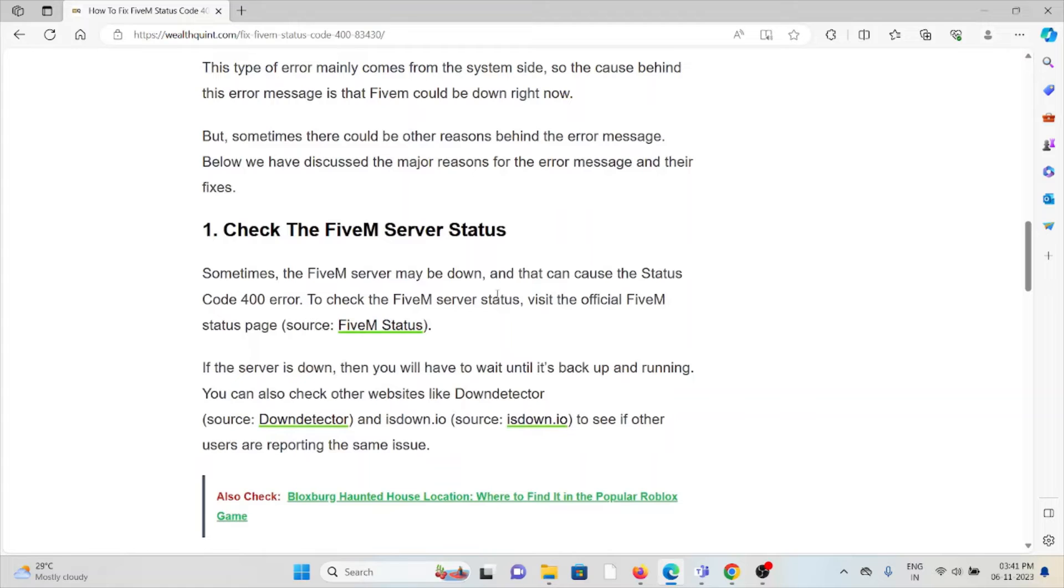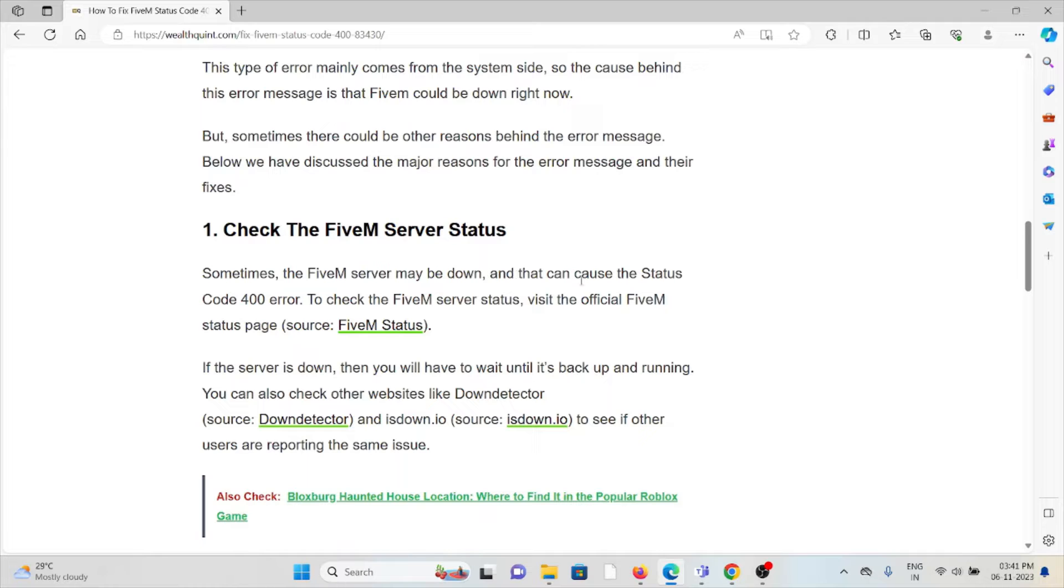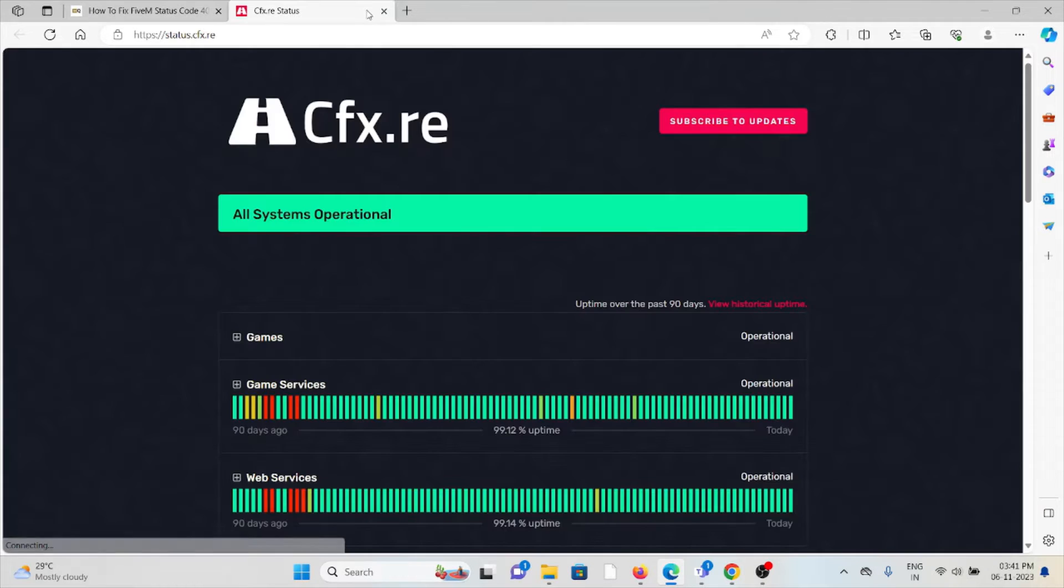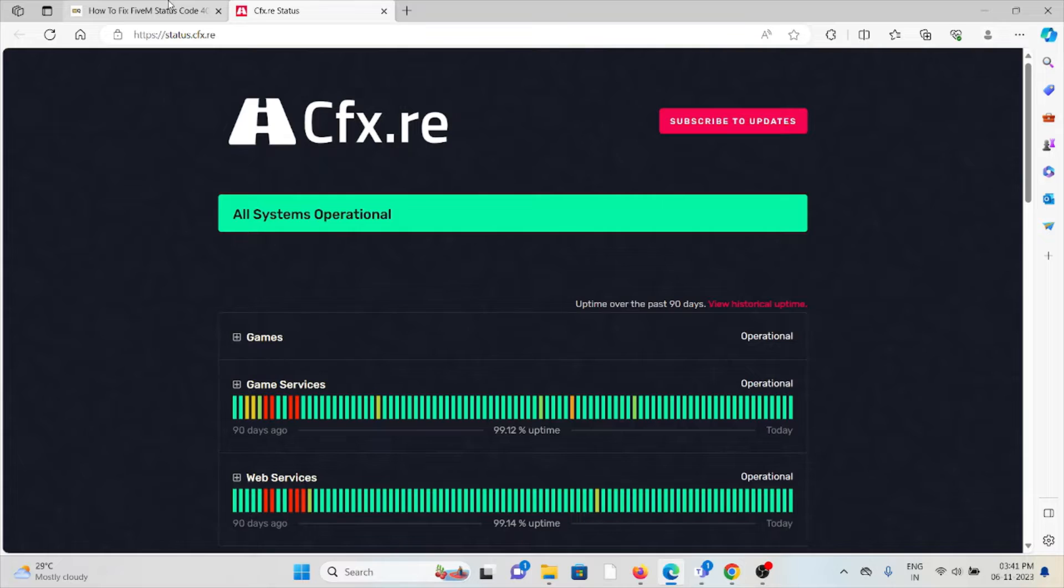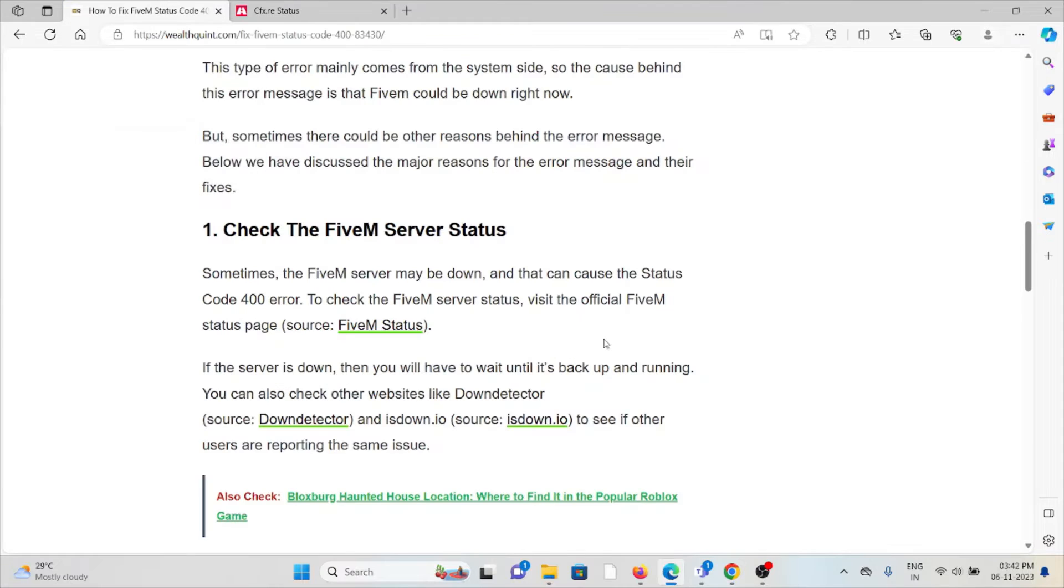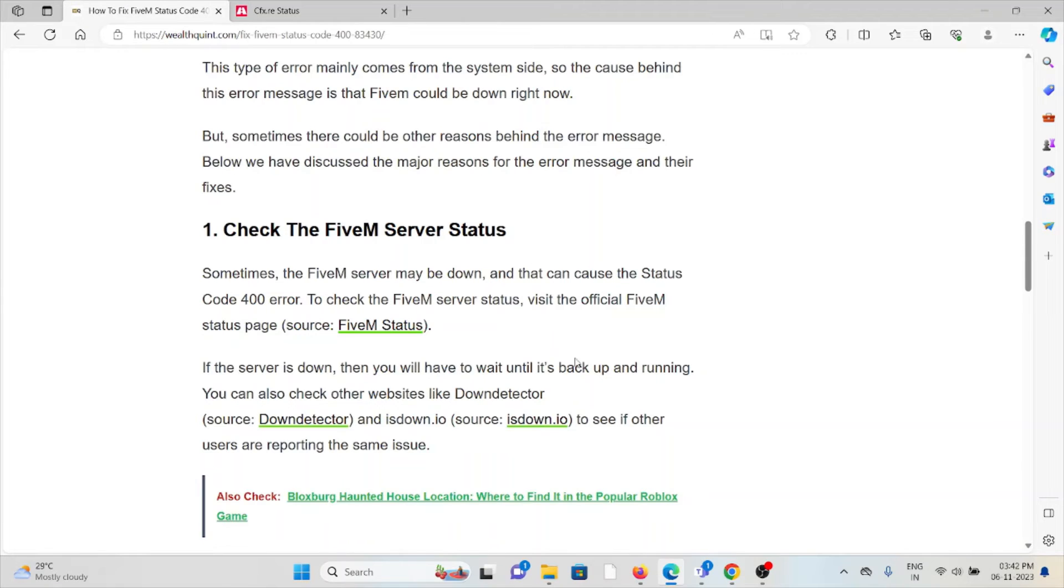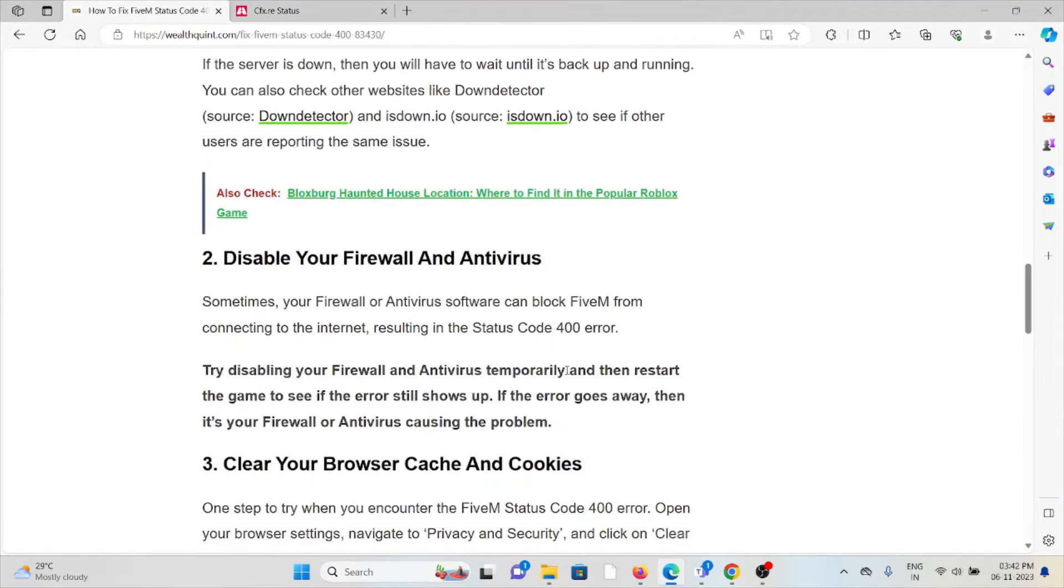The first method is check the FiveM server status. Sometimes the FiveM server may be down and that can cause the status code 400. To check the server status, go to this particular website status.cfx.re. If there is any kind of maintenance going on, you can wait for some time then you can try again later.